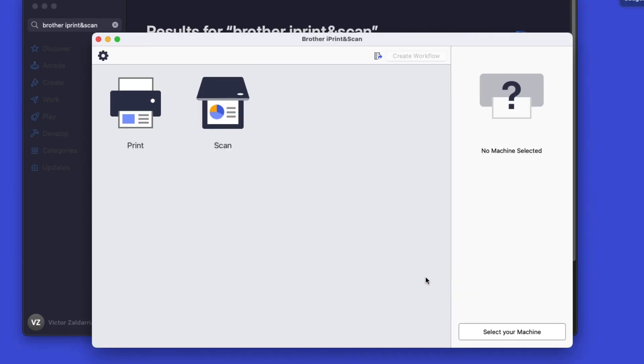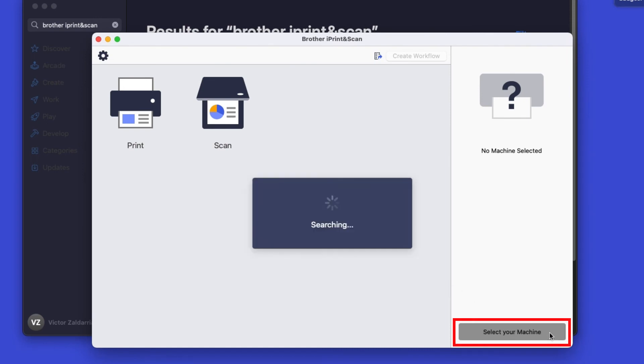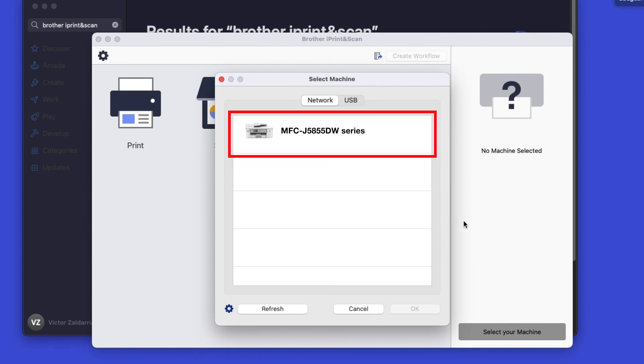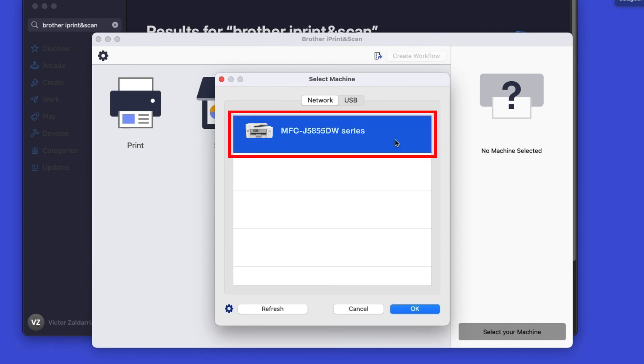Click OK on the Privacy Agreement and then click Select your machine. Verify the connection is set to Network. Select your model. Then click OK.